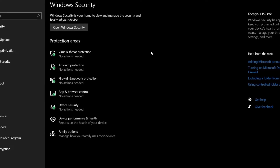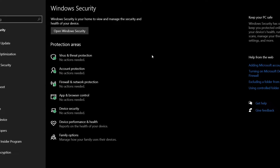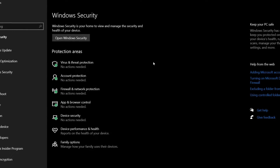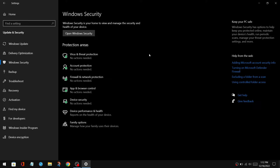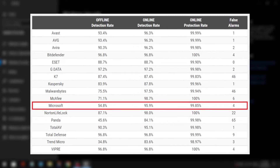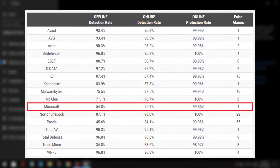Windows Defender is a good enough option for basic antivirus protection, but it isn't perfect, and its malware detection rates and extra features aren't as good as third-party antiviruses.